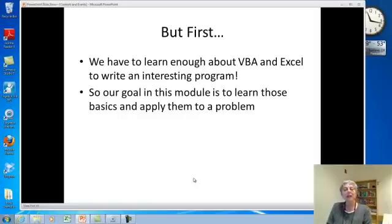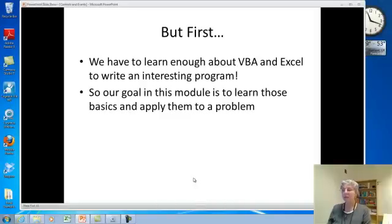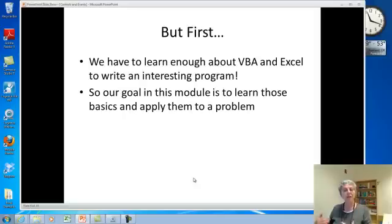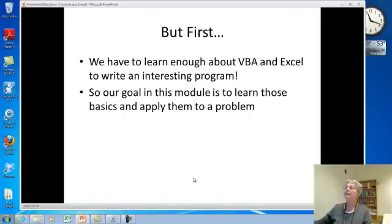But first, we actually have to know enough VBA in Excel to write a program. So that's our goal in this module — to get started and learn enough about it and how it works to actually write something.